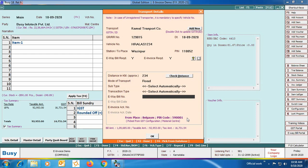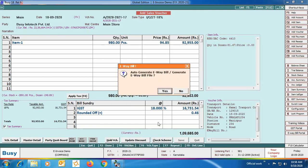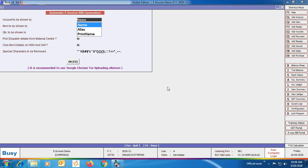You can see e-way bill number and e-invoice acknowledgement number are blank — they will be filled once we generate these numbers. Click OK. BUSY asks: do you want to generate e-way bill — we selected No. Then: do you want to generate e-invoice — we clicked Yes. An automatic e-invoice IRN generation window appears. Here, the option 'Pick Dispatch Detail from Material Center' — specify Yes if you want to pick the address details from the material center master rather than the company address.